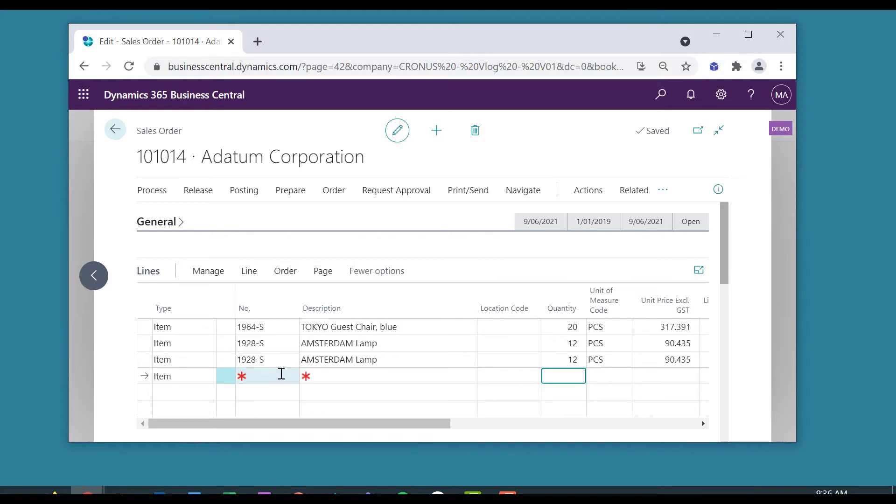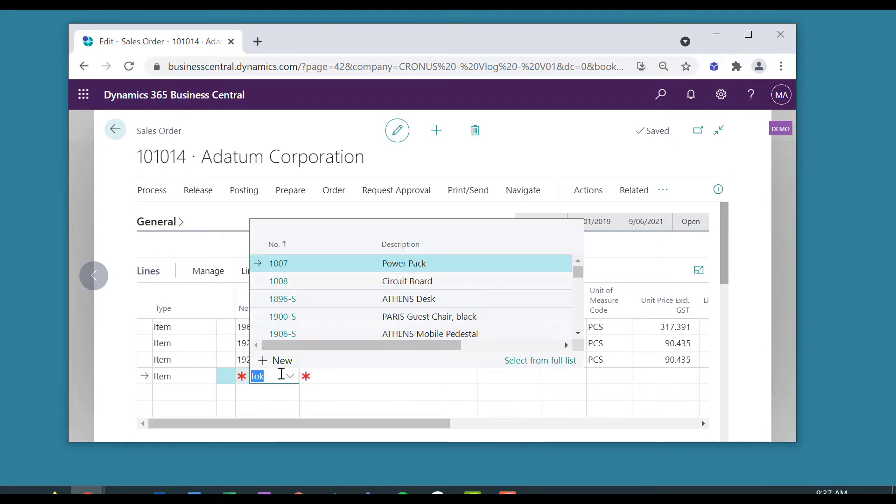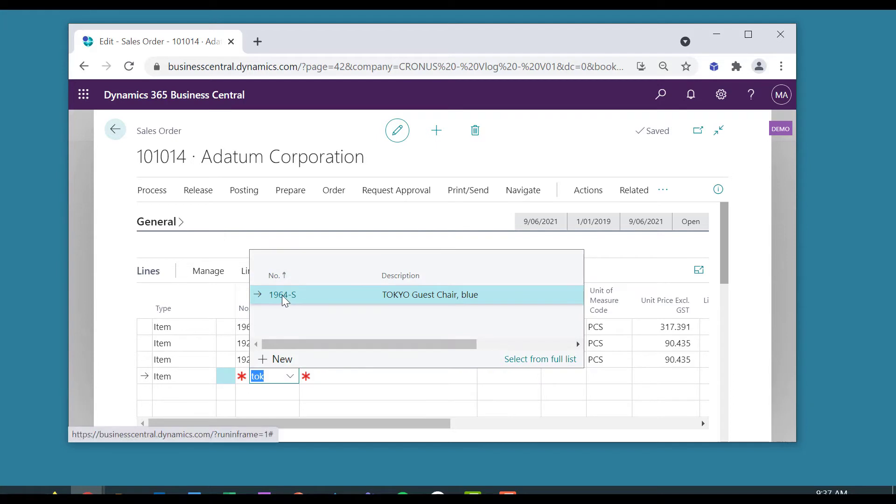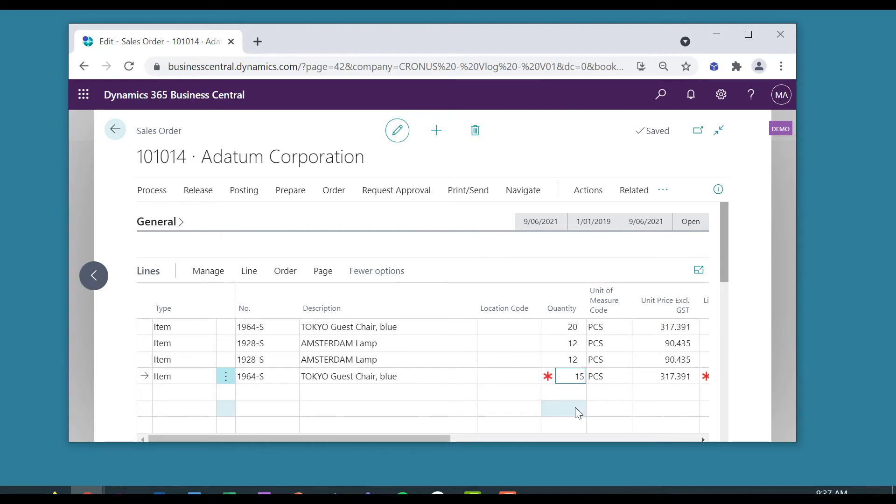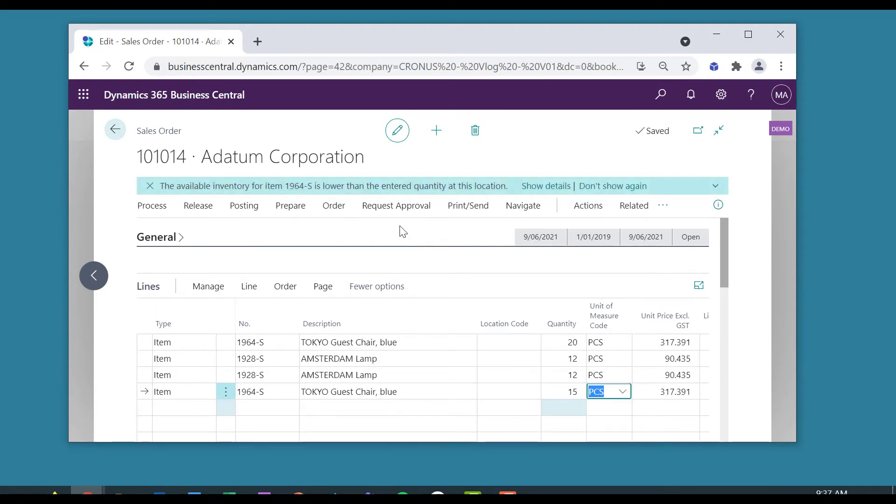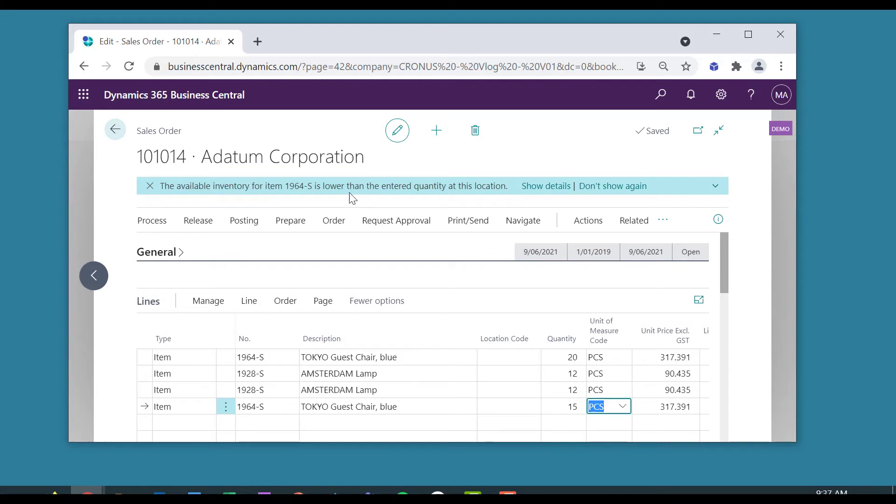And if I order some of the Tokyo chairs, and let's take 15 of those, I get a warning. That's fantastic. That's going to make my order processing much more efficient.